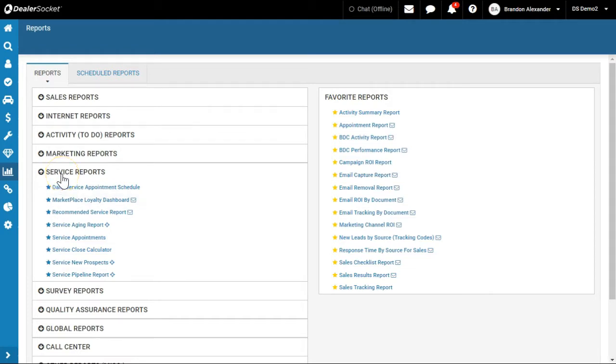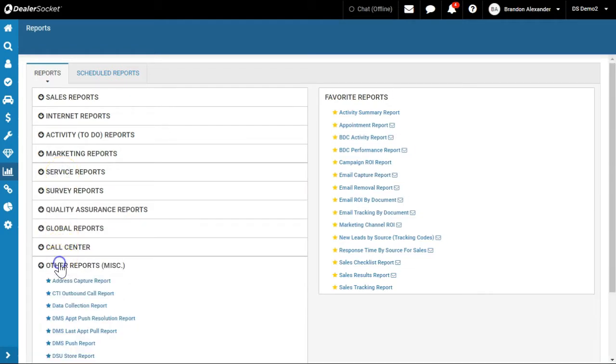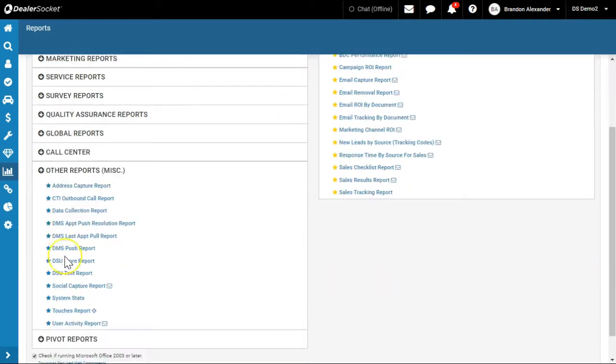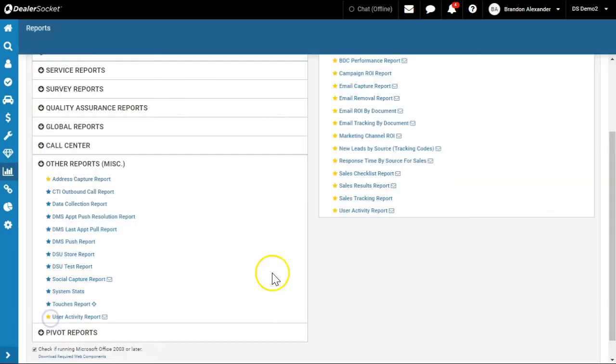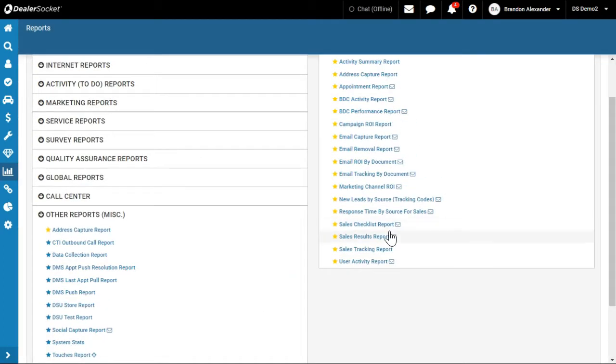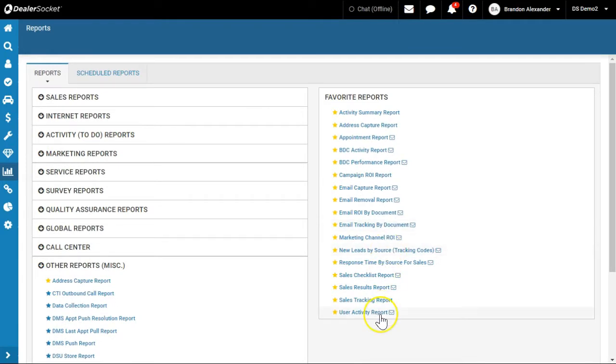When it comes to Other Reports, my two that I never really knew about for a long time: Address Capture, great information found in there, and User Activity Report. This is, I laugh because it's the report where I end up throwing everybody under the bus because it shows some login activities.